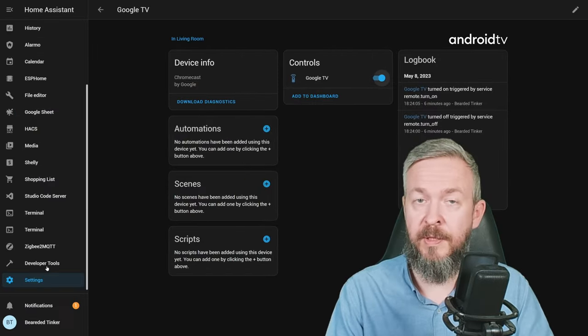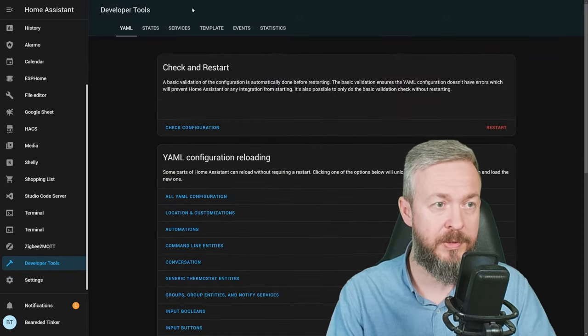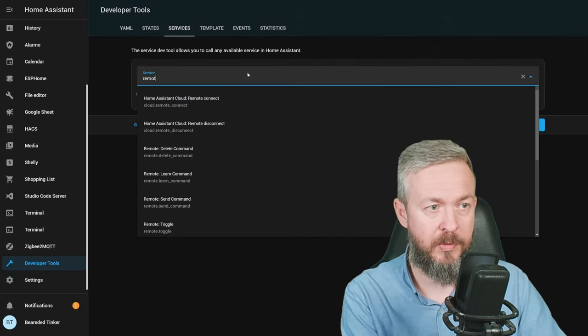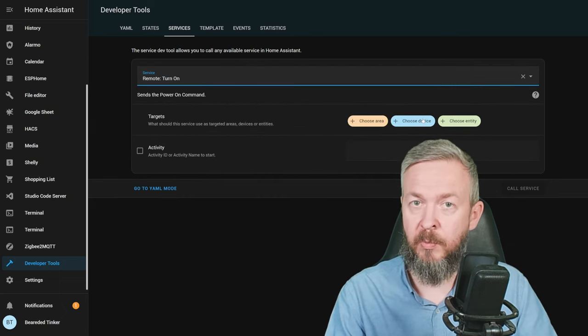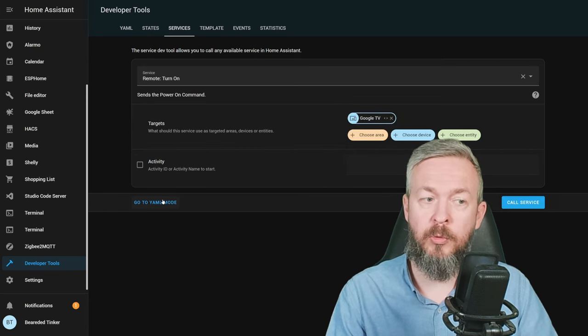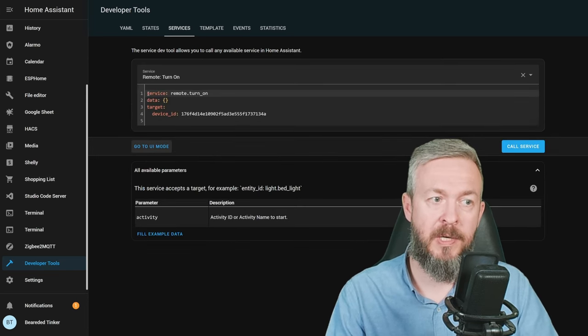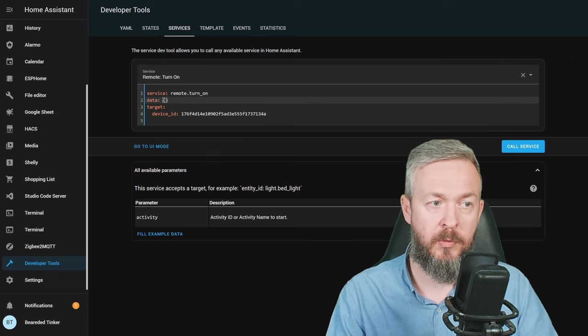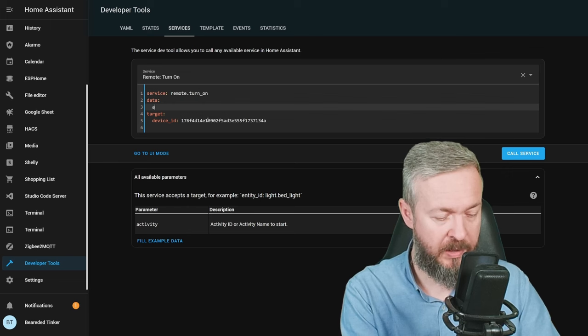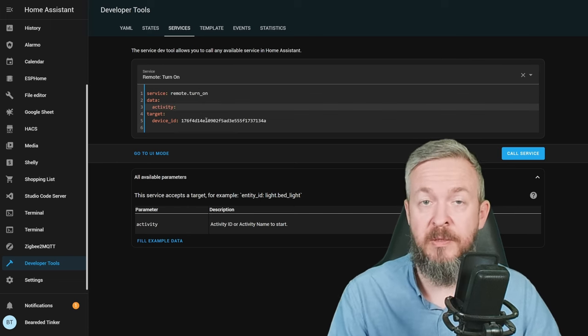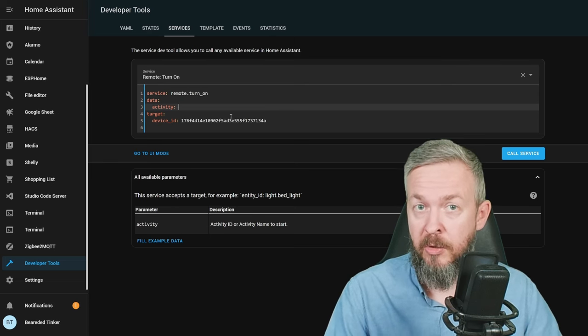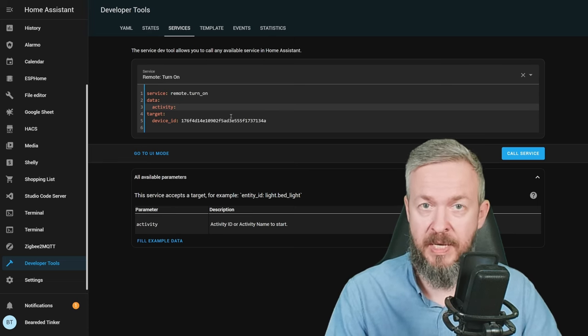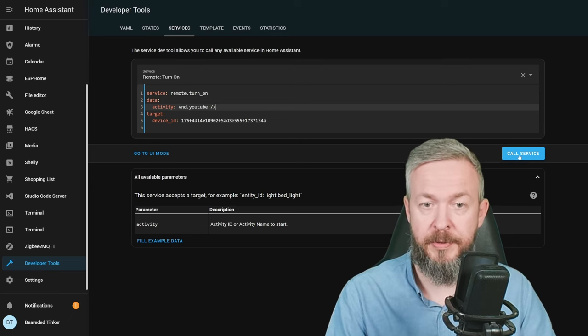To test everything and prepare for the automation that you want to create, go to Developer Tools, Services, type here Remote, turn on. Target will be your Android TV remote. And then you want to go to YAML mode. This part here, service and the target, is already prefilled. We want to add data here. Type now activity and paste whatever path, URL or deep link or app link you intend to call here. In my case, this will be YouTube. If you want to test it, click on call service.